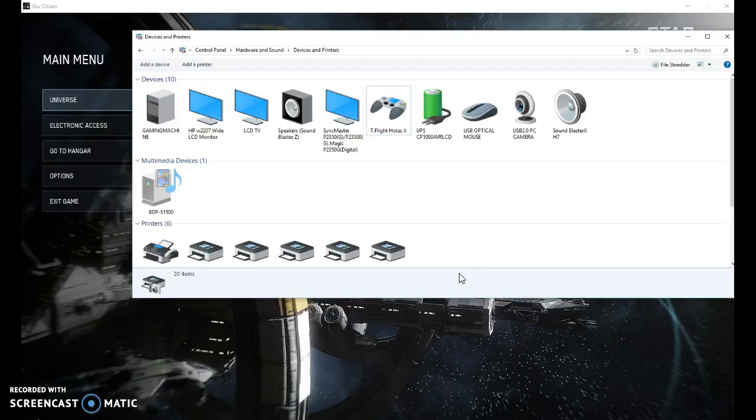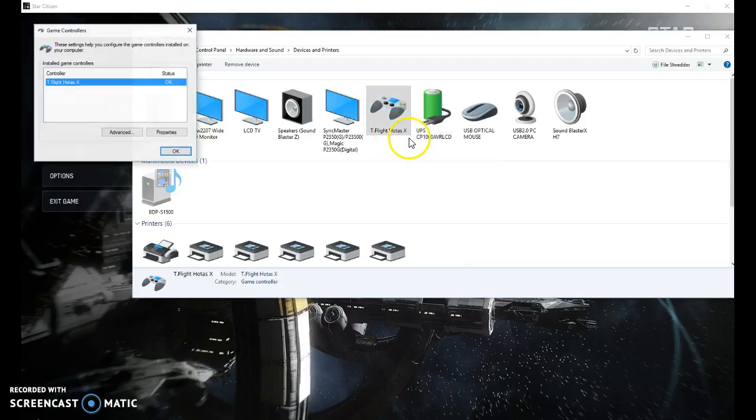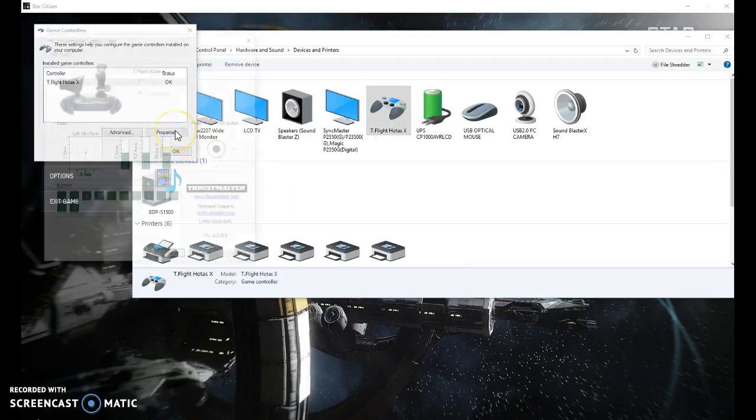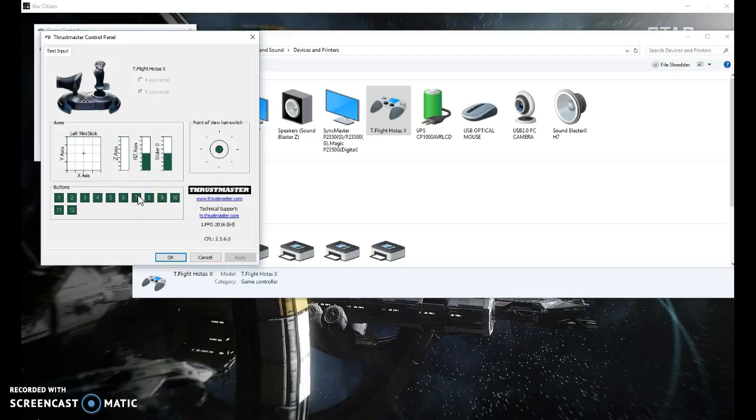So here you see my peripherals set up here and you can see my T-Flight Hotas. As you can see, I'm moving my throttle there, you can see that my z-axis is going back and forth like it's supposed to.